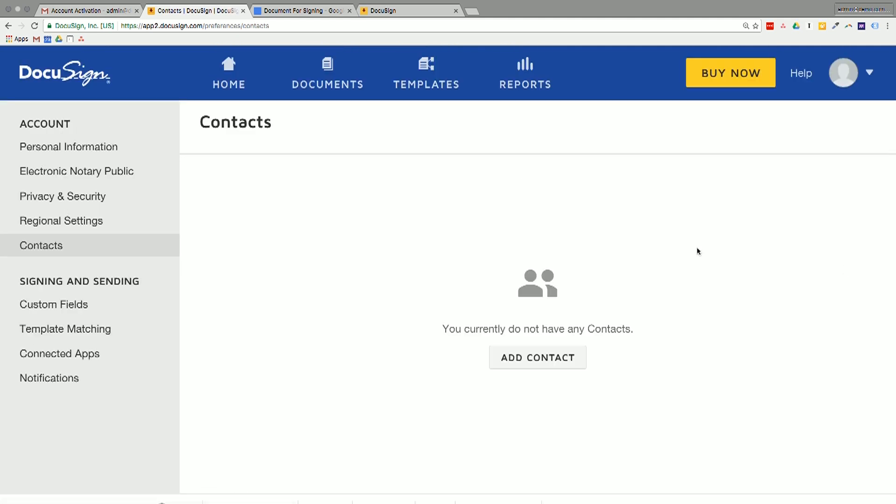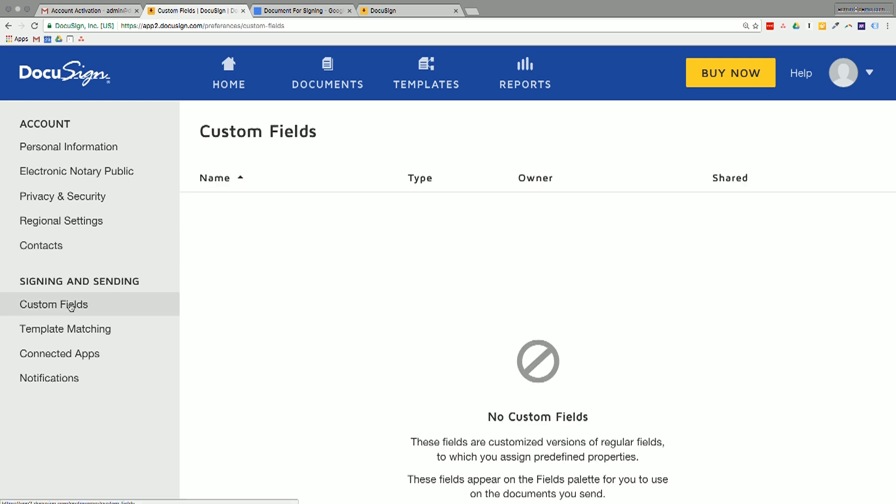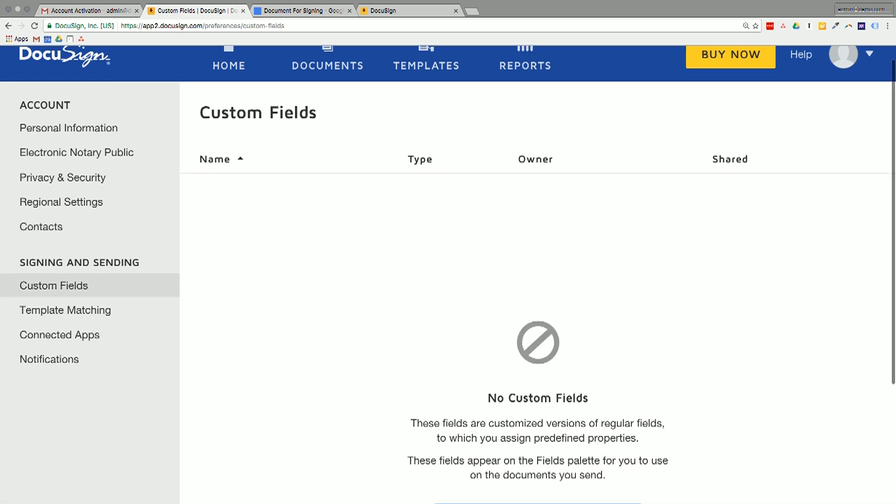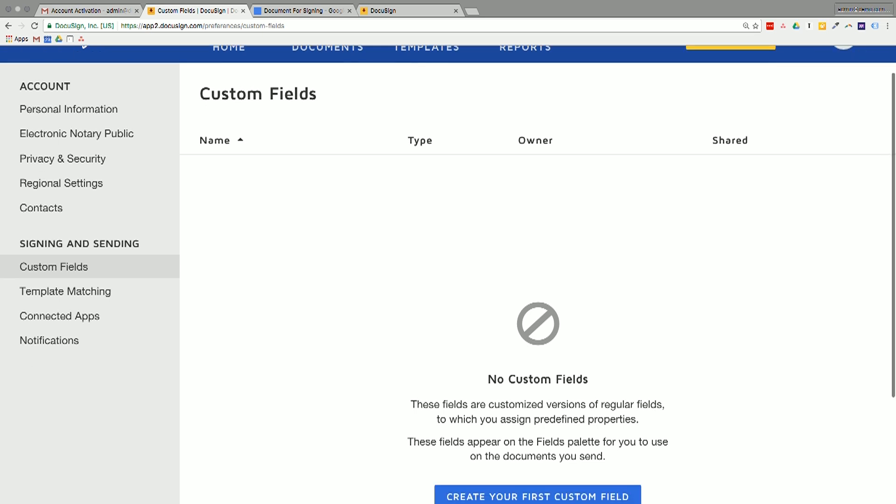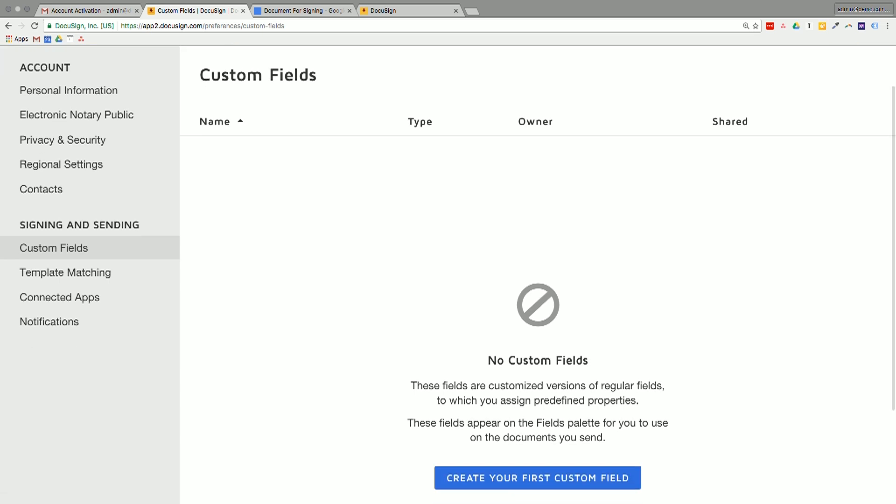Contacts. You could add in your own contacts here if you wanted to. And then for signing and sending, you are able to add custom fields, it looks like. So what we'll do first is we'll actually go in and create a document and then we'll see if custom fields are relevant.